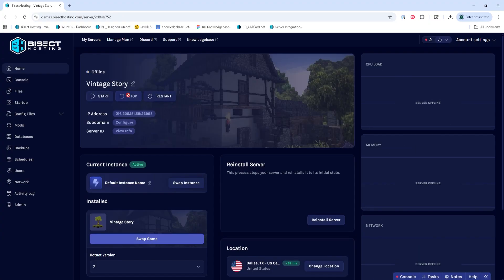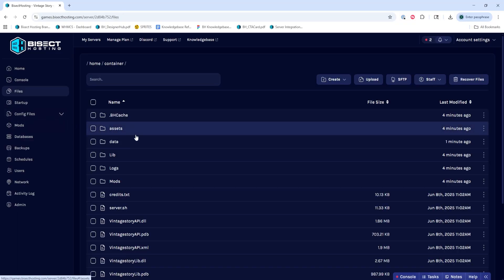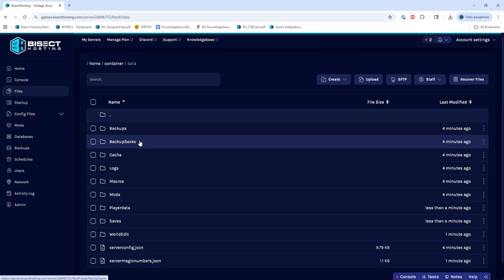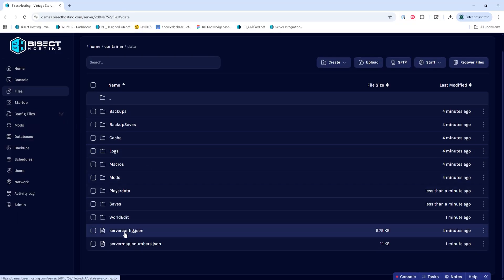We'll then go to the Files tab and open the Data folder. Then we're going to click on the serverconfig.json file.